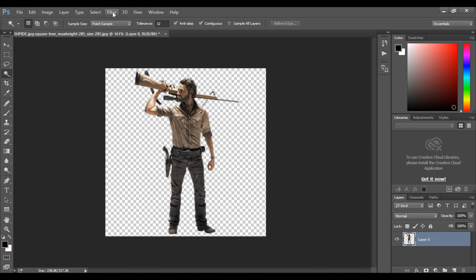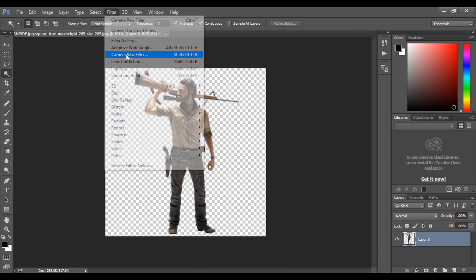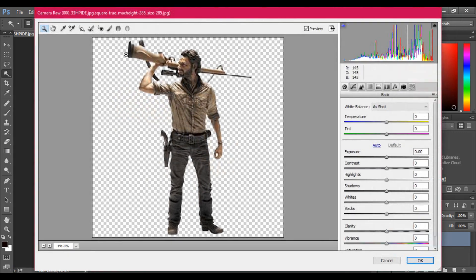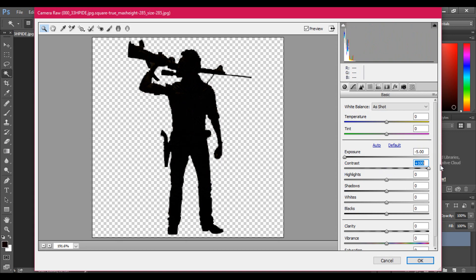Now go to filter and select camera raw filter. Bring down the exposure level and bring up the contrast level here. Once done hit ok.